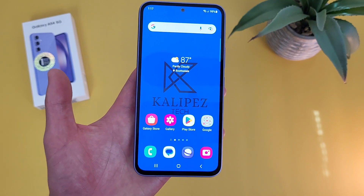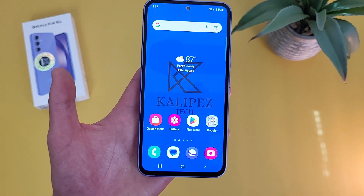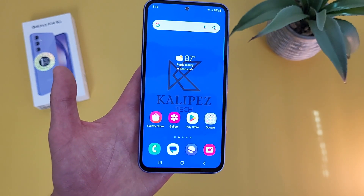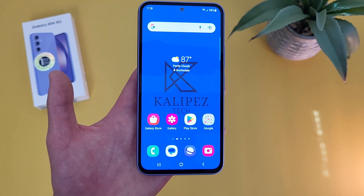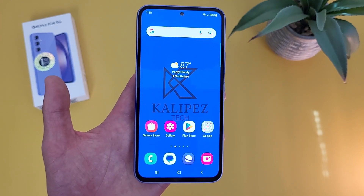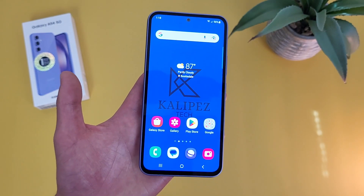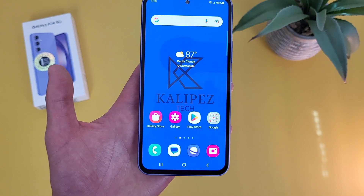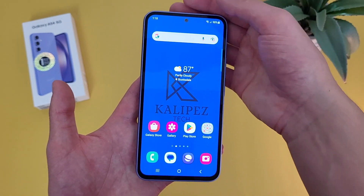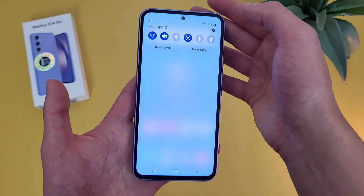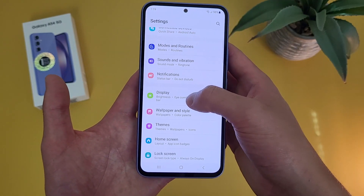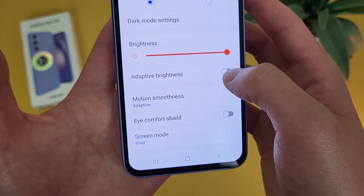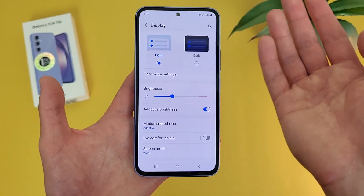The next thing I'm going to show you is a feature called adaptive brightness. As the name suggests, this is basically going to automatically adjust the brightness of your display based on your environment. So if you're outside in the sun or maybe in a really bright room, it's going to brighten things to make it easier to see. But if you're in a darker area where you clearly don't need it as bright, it's going to dim the display, and this is going to help save battery and make it easier on your eyes. So what you're going to do is go to settings, then go to display, and right under brightness, adaptive brightness is right here. Toggle it on and as you can see, it adjusts right away.